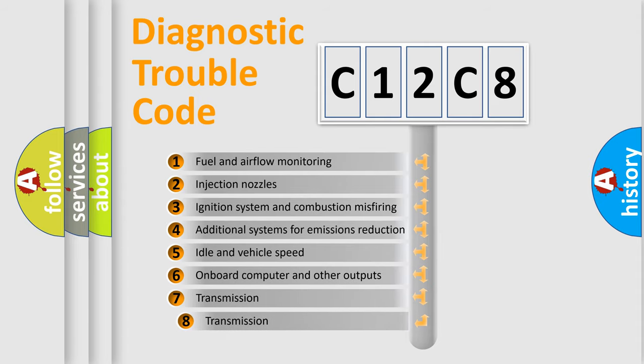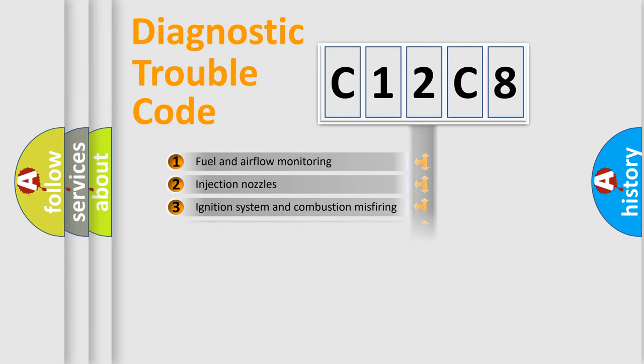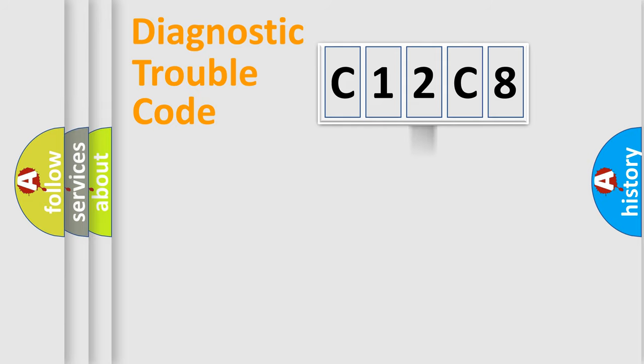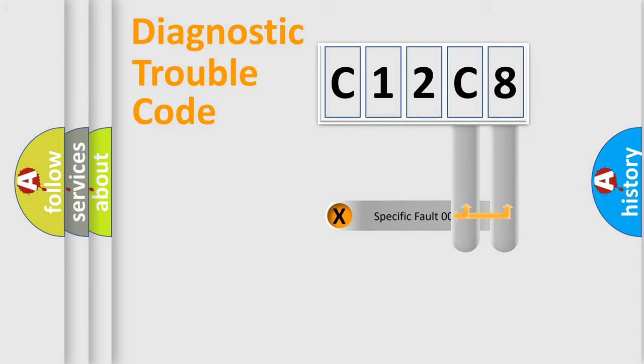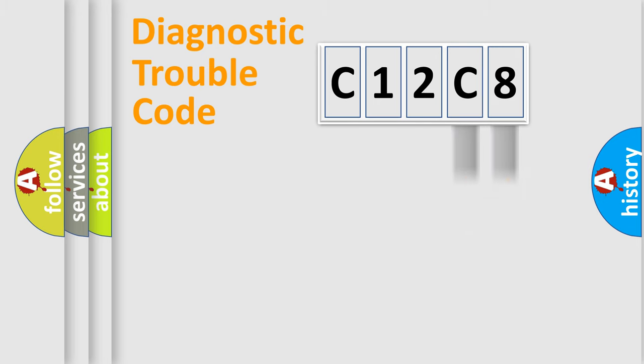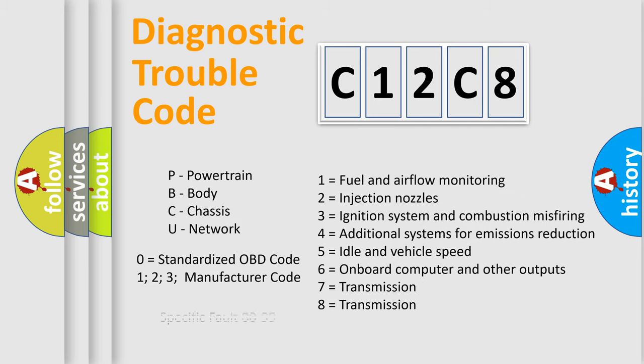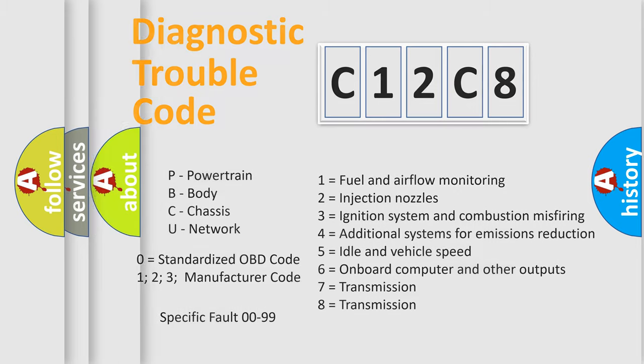The third character specifies a subset of errors. The distribution shown is valid only for the standardized DTC code. Only the last two characters define the specific fault of the group. Let's not forget that such a division is valid only if the second character code is expressed by the number zero.